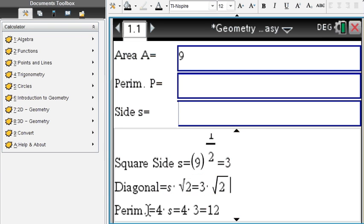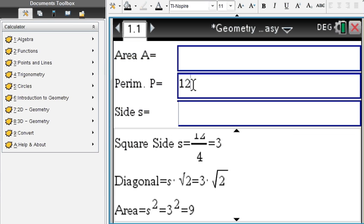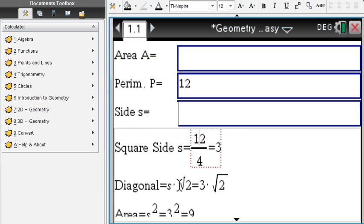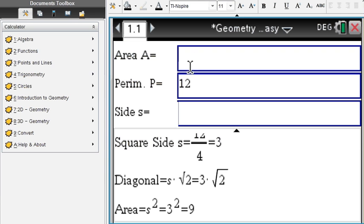And the perimeter will be 4 times 3, which is 12. If however we're given the perimeter of 12, then we still deal with the same square of side 3. The side length is found by dividing the perimeter by 4 since we have 4 sides of equal length, and we get 3. The diagonal is the same and the area is also the same.